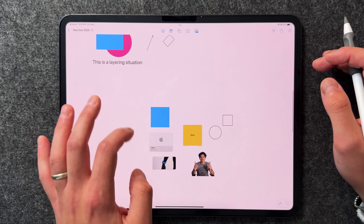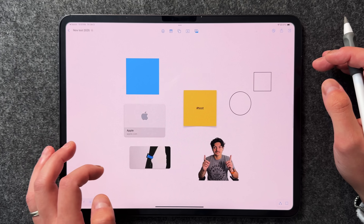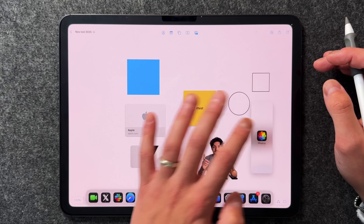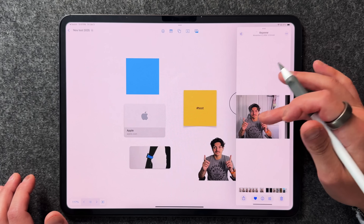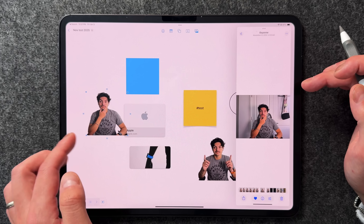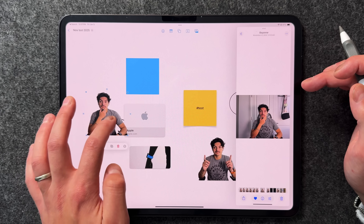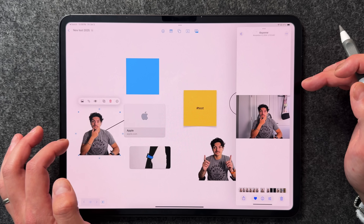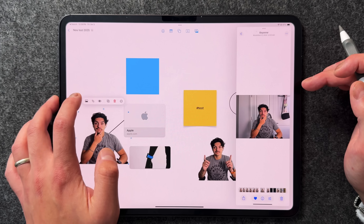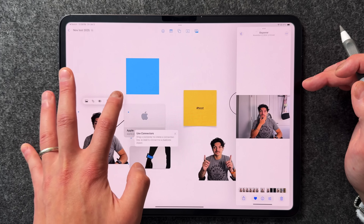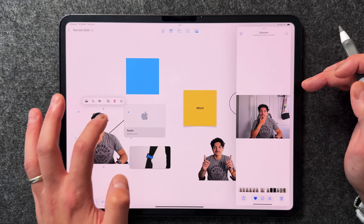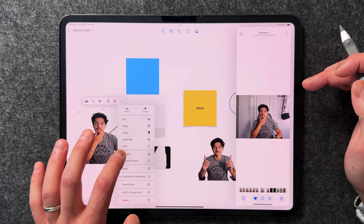Another nice feature is the ability to embed photos, videos, and even links into your Freeform board. I can drag a photo in from my dock using slide-over, then long press to highlight the footage, resize it, and treat it pretty much like any other shape. You can also crop it, and the ellipsis gives options including adding or removing a drop shadow.